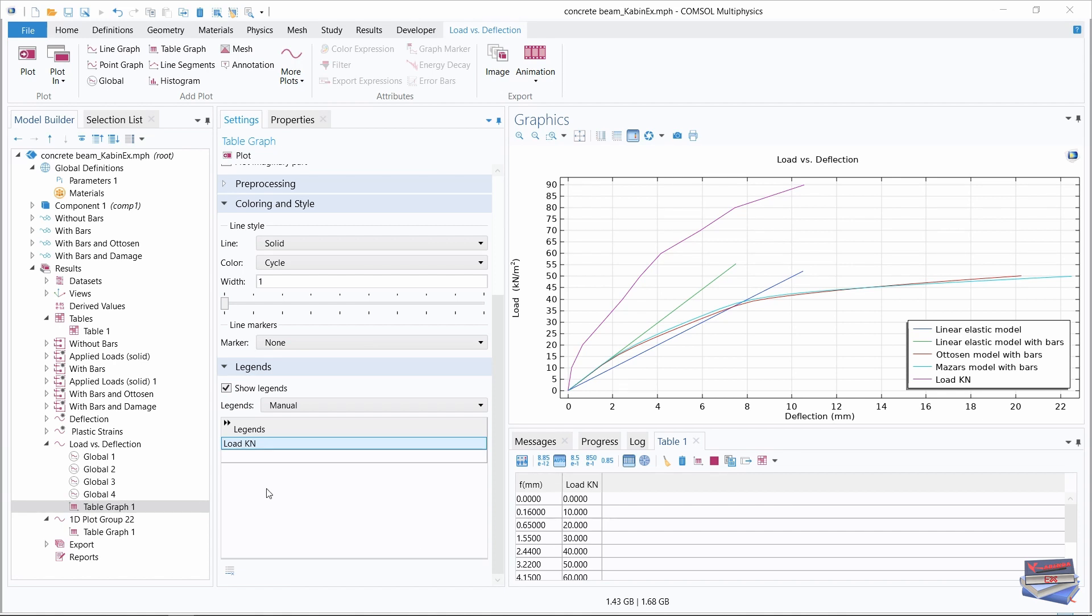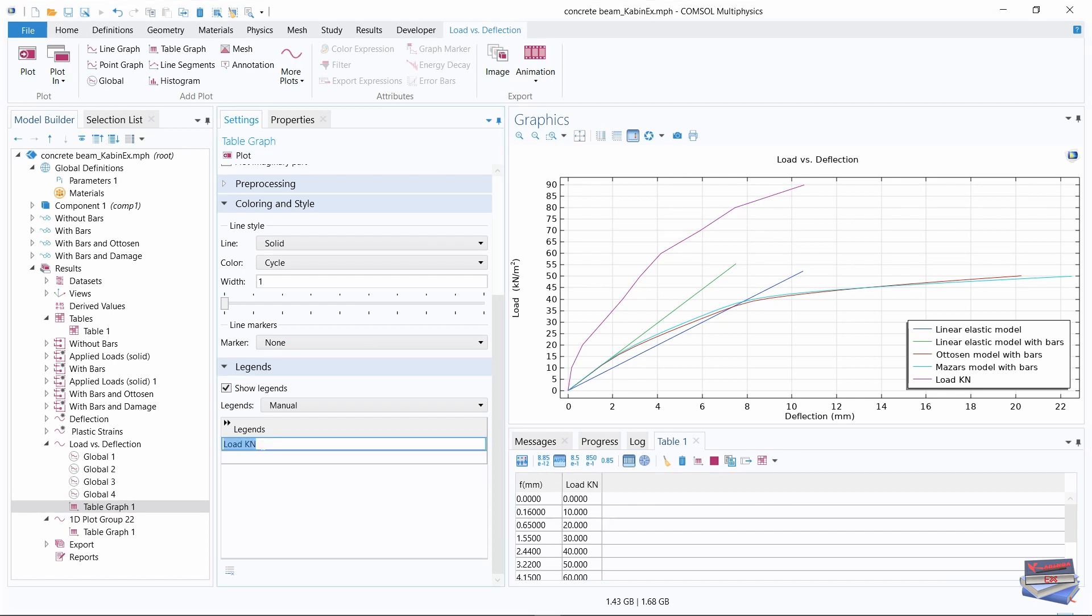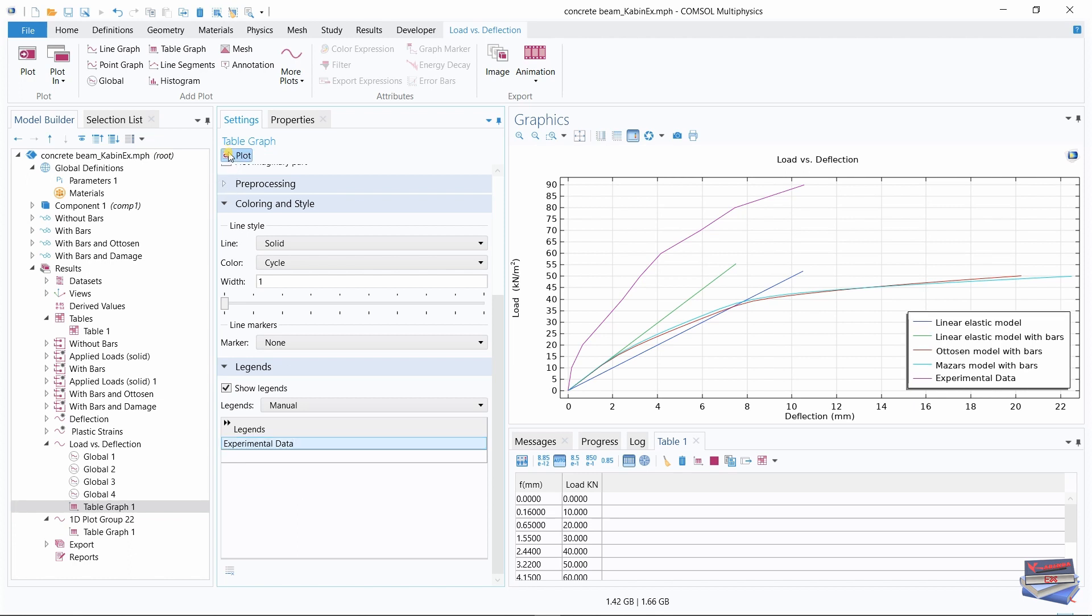You can name it anything that you like. I'll call it experimental data, and then hit plot, and it shows up here nicely on our graph.